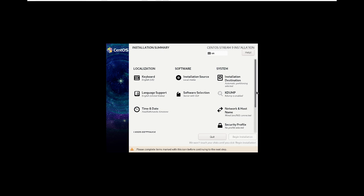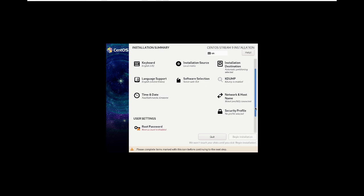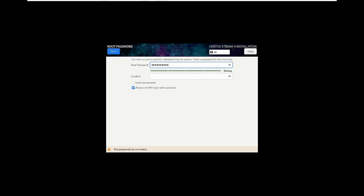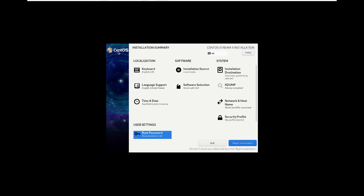Scroll down and select 'Root Password'. Do not lock the root account, and allow root SSH login with the password. Keep the root password set. Click Done, then click 'Begin Installation'.